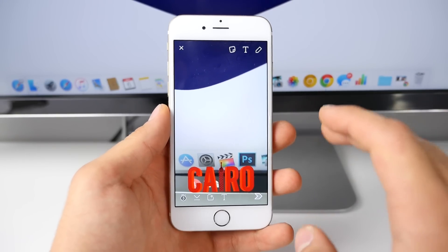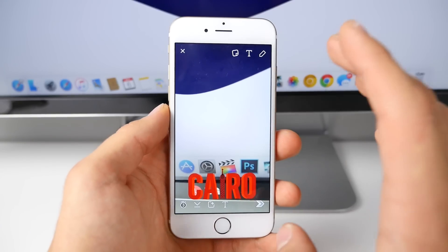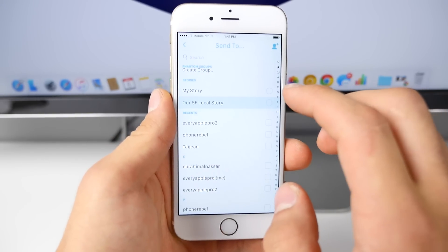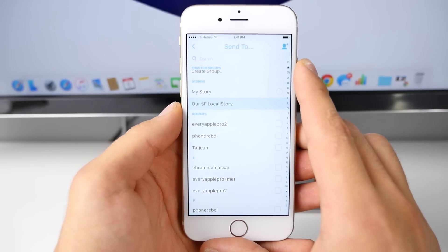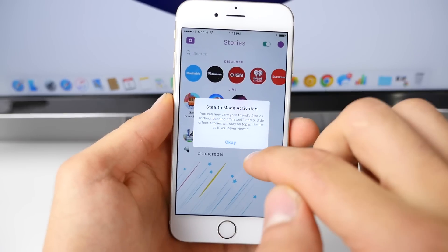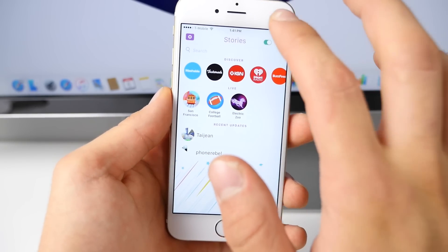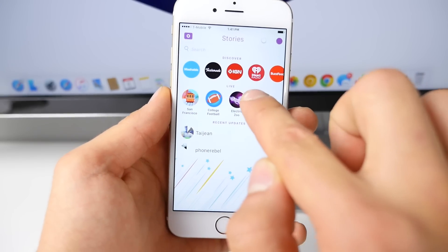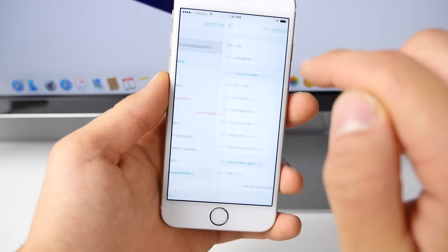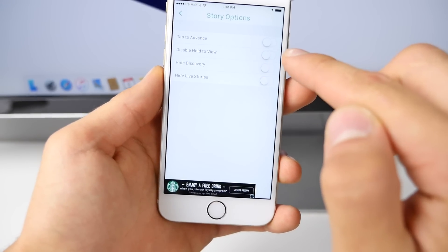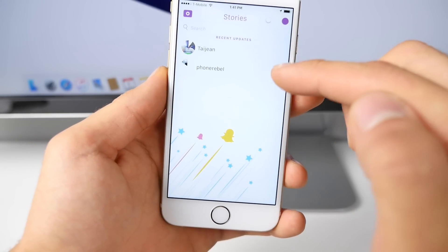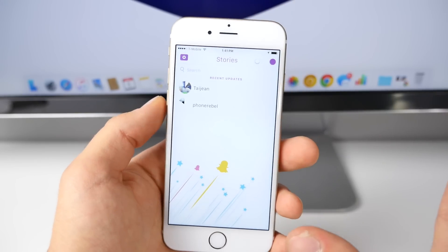You can spoof your location on Snapchat using this tweak and send it to anyone or post it to your story, making people think you're halfway around the world. There are tons of other useful features: Stealth mode lets you watch people's stories without them knowing. You can also remove sections you don't like — if you don't like the Live or Discover tab, go to Settings, Phantom Configuration, Story Options, and you can remove Discovery and Live. When you go back they will no longer be there — filter out what you don't want to see.